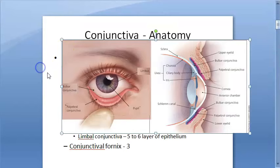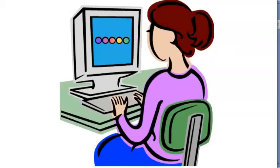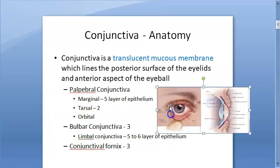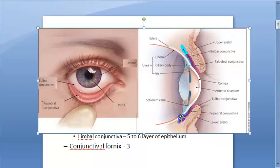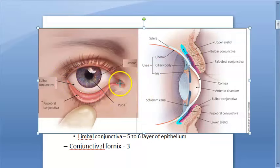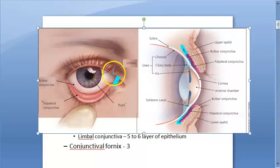Now let us look at the conjunctival fornix, the third part of conjunctiva. The conjunctival fornix connects the palpebral and bulbar conjunctiva. It is basically a continuous circular closed sac, broken only on the medial side by the caruncle and the plica semilunaris.